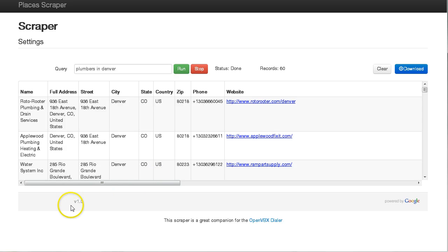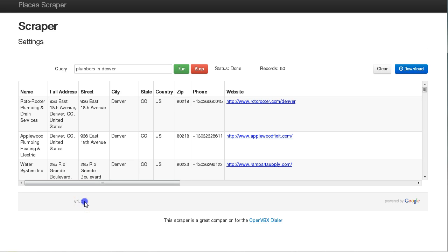So you'll notice here the version number at the bottom. So I'm currently at 1.0 in this video. That's where you can check to make sure if there's a new release, what version you currently have.